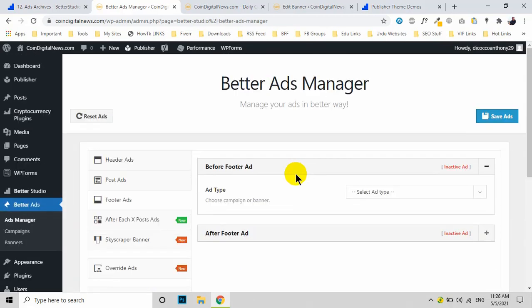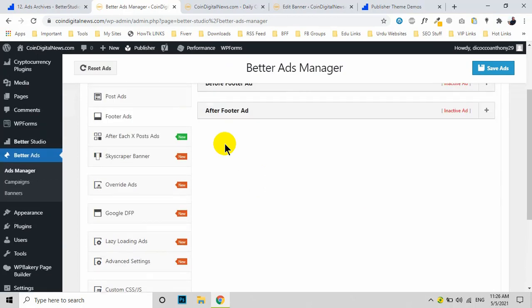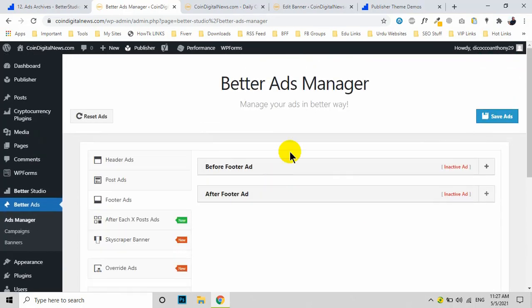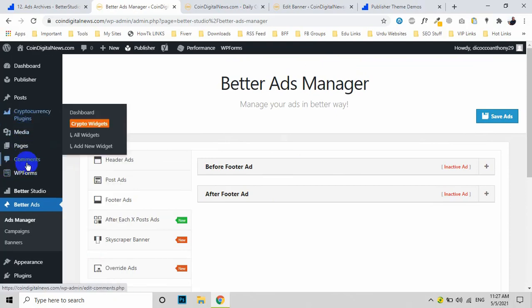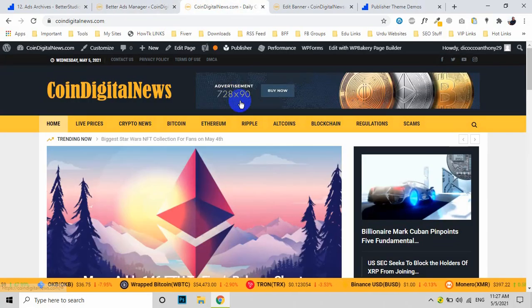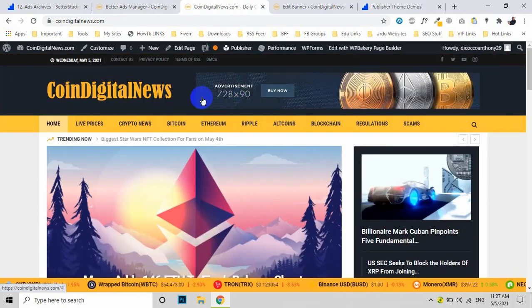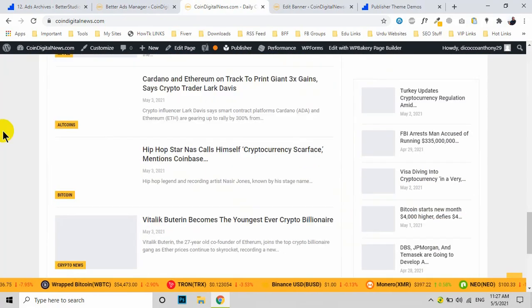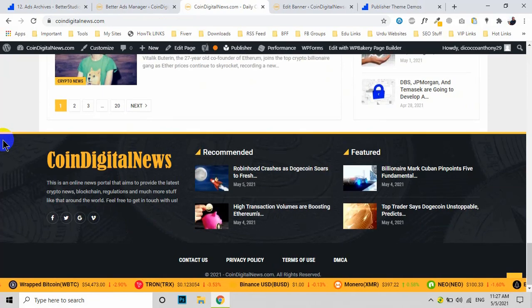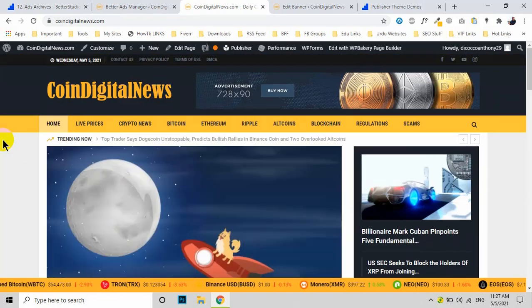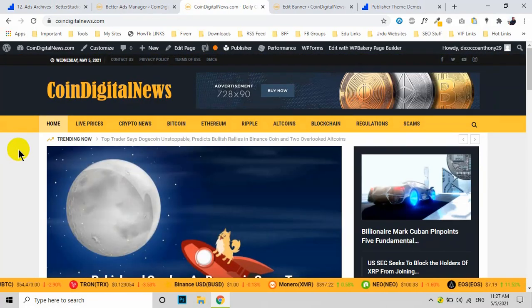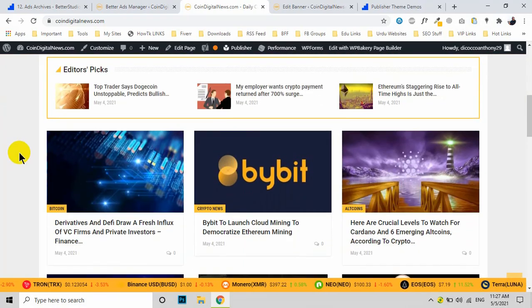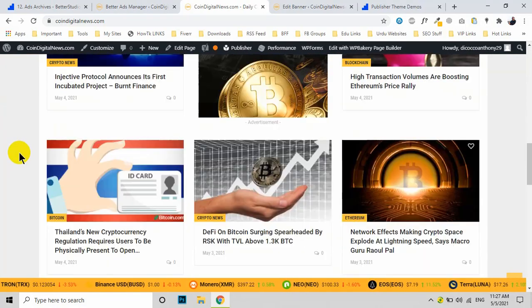This is how you can make changes to your ads. I hope it makes sense. You can change these ads on your own. If you have any questions or difficulties, feel free to ask us.